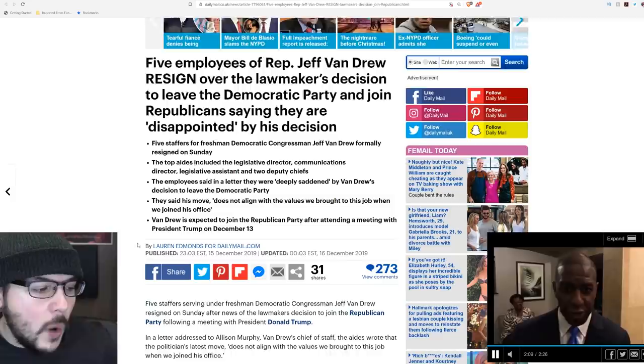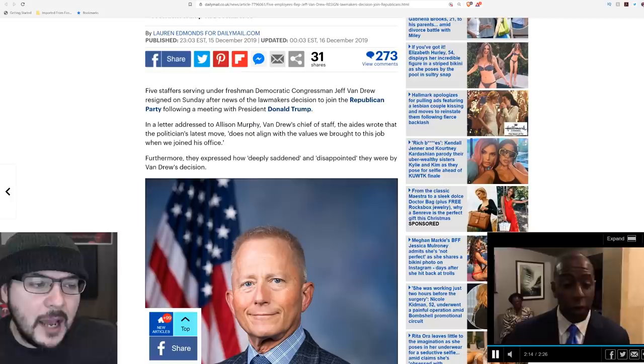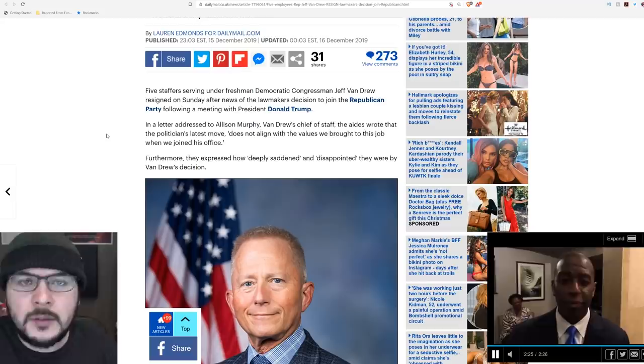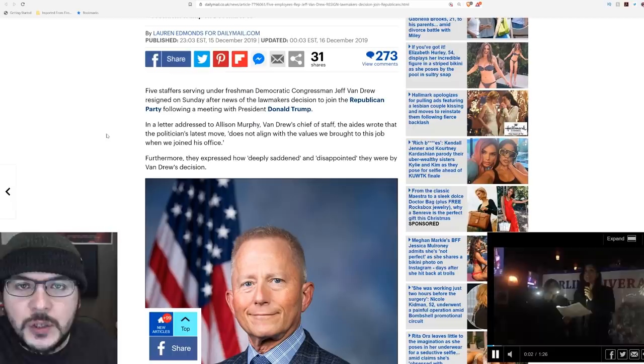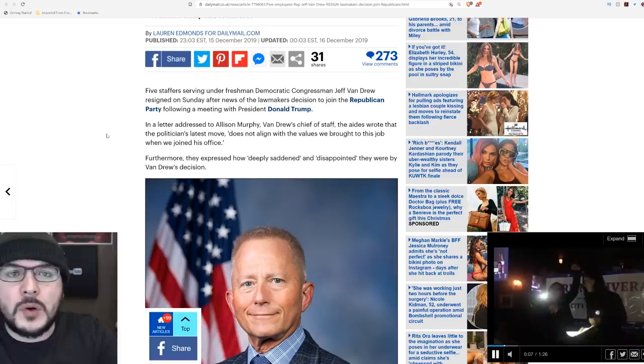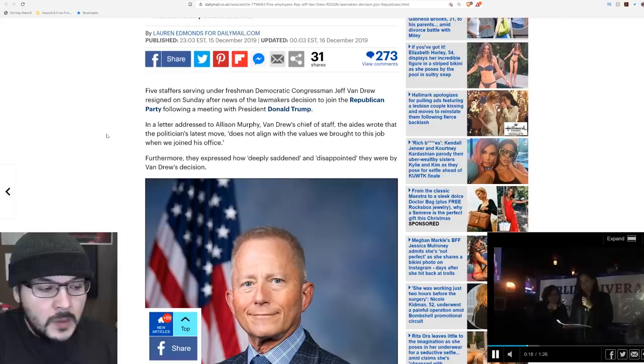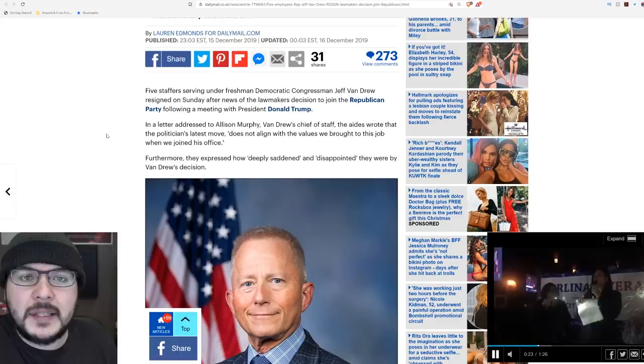Here's what they said. In a letter addressed to Alison Murphy, Van Drew's chief of staff, the aides wrote that the politician's latest move does not align with the values we brought to this job when we joined the office. What values? What values have anything to do with being a Democrat? Your values are not the D stamped on your chest. If Jeff Van Drew still believes in everything he campaigned on, why would you resign? Jeff Van Drew is not the traitor. If Jeff Van Drew is standing up for what he's always believed in, then he has my respect.